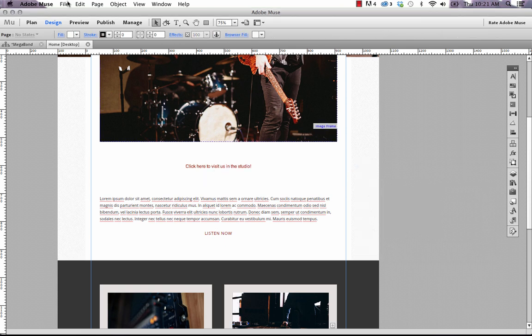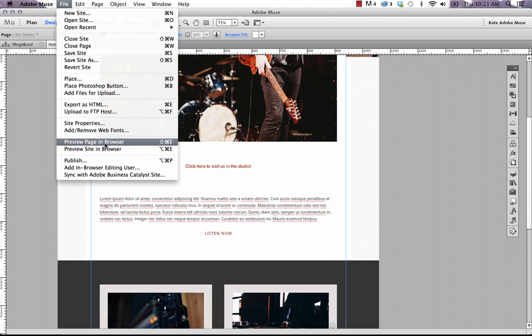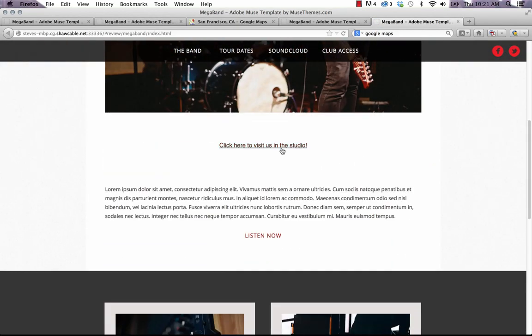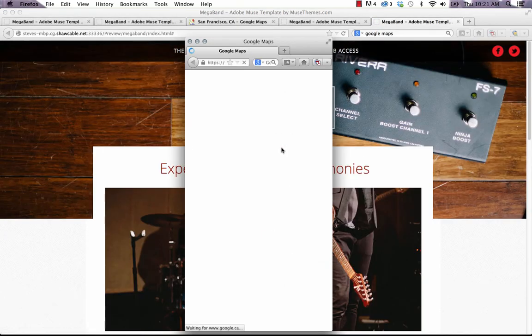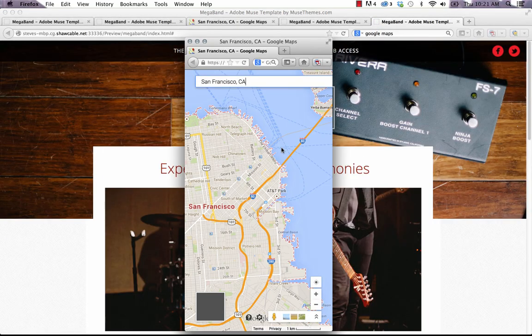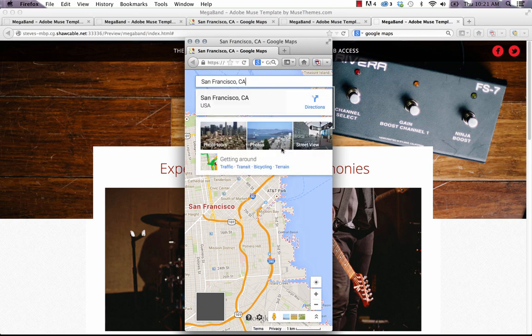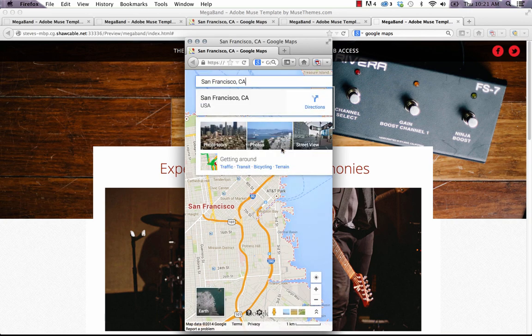Okay, and we'll preview that in the browser again. And now if we click on the link, the pop-up opens almost perfectly centered on my screen.